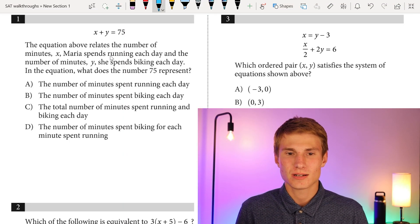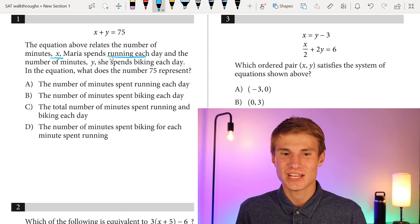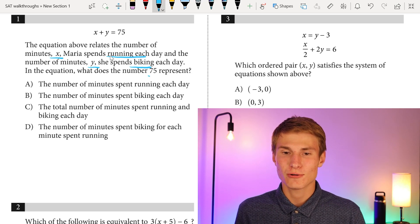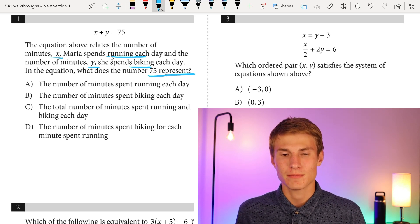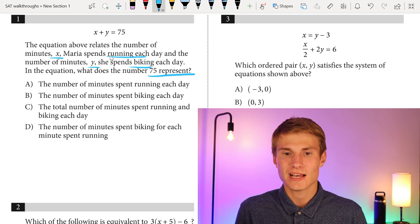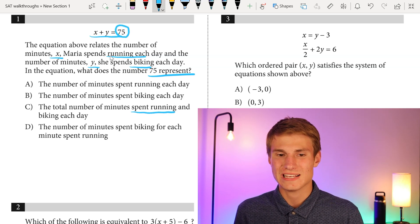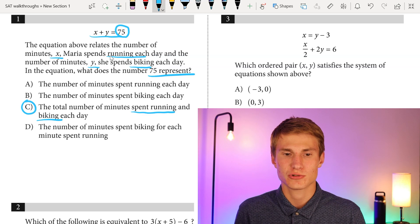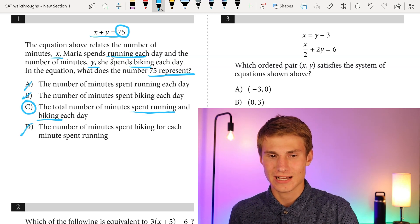The equation relates to the number of minutes X Maria spends running each day and the number of minutes Y she spends biking each day. What does the number 75 represent? Since it's X plus Y, we know that 75 represents the total number of minutes she spends running and biking each day. So that's going to be answer choice C, not A, not B, and not D.